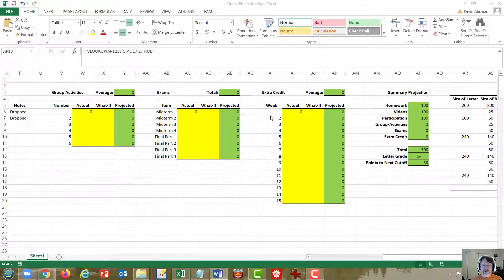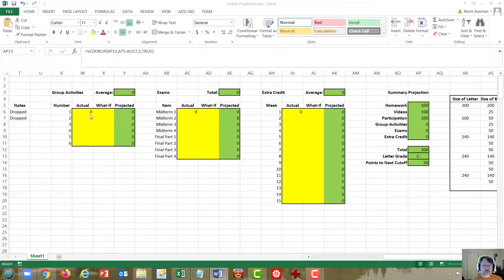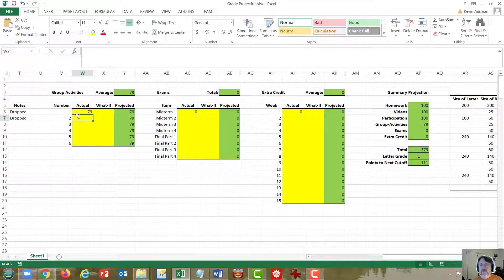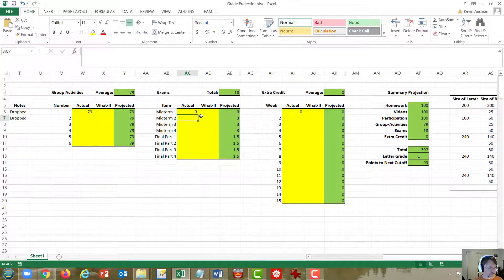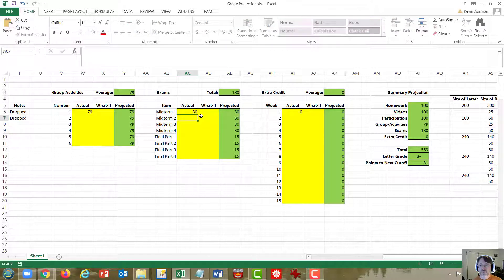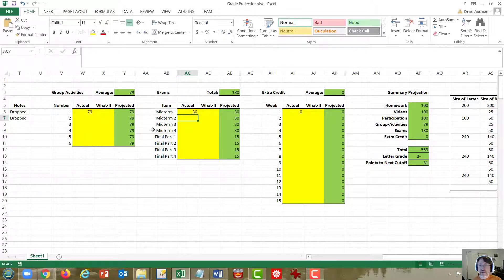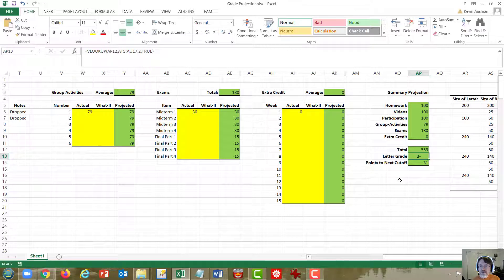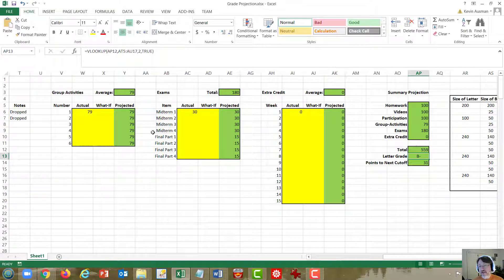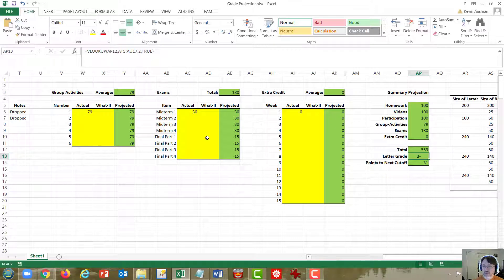Any points you get in these categories can be thought of as points accumulating toward that higher grade. Let's look at some averages. The average of the first small group activity was a 79. The average of the first exam was a 30. If your performance stays right at that average, you are projected to get a B minus in the class. But while this average for the activities may be relatively constant for the rest of the semester, I do not think the average for the exams will stay at 30.